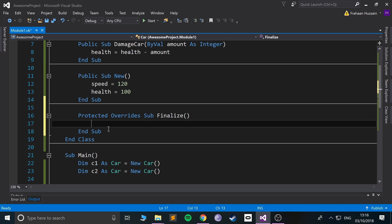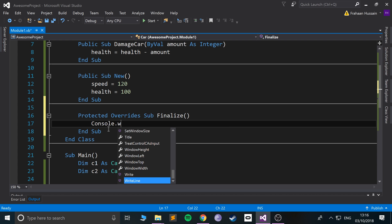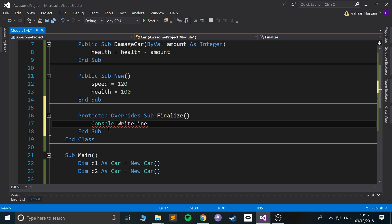In here you can do whatever you want. You can maybe save something to a database, email somebody, you know, whatever. I'm just going to simply write it out to the console, so Console.WriteLine, and I'm going to say 'This is the end.'